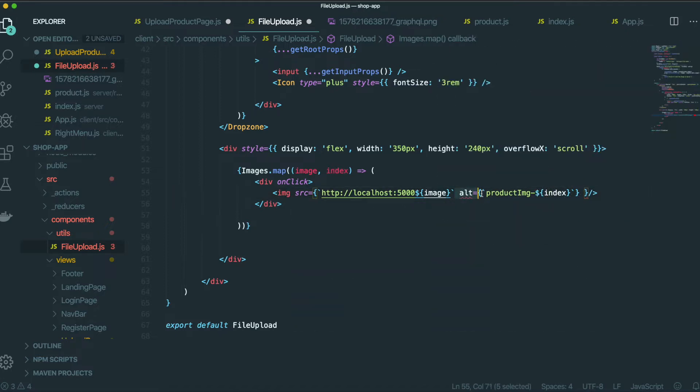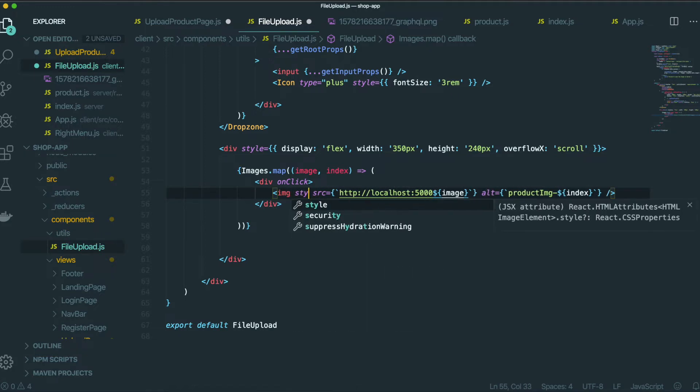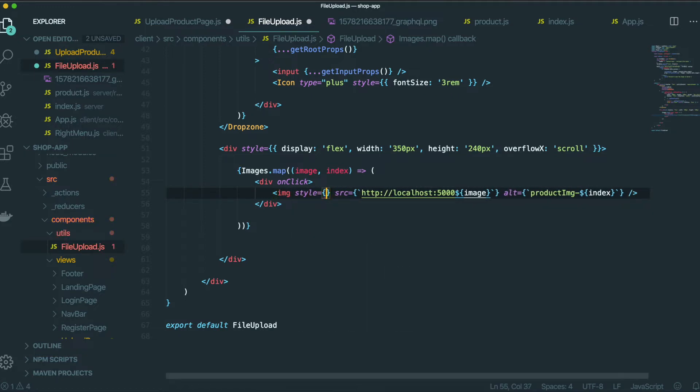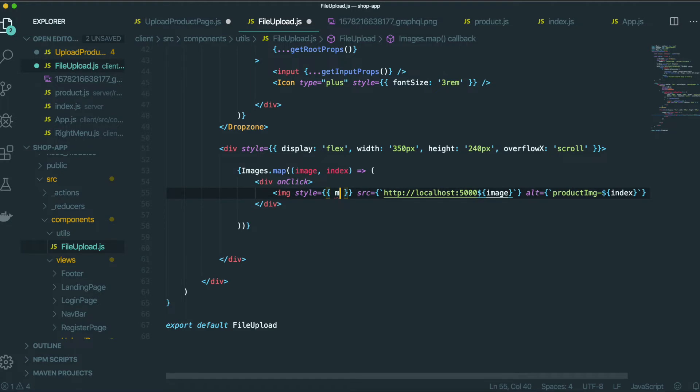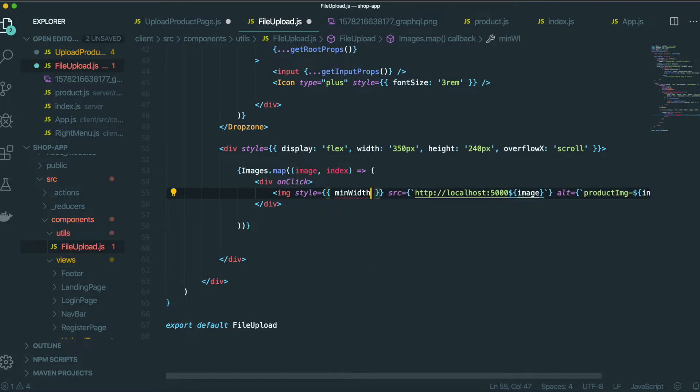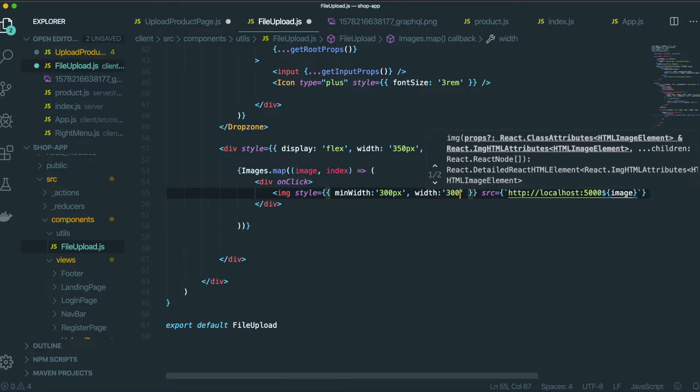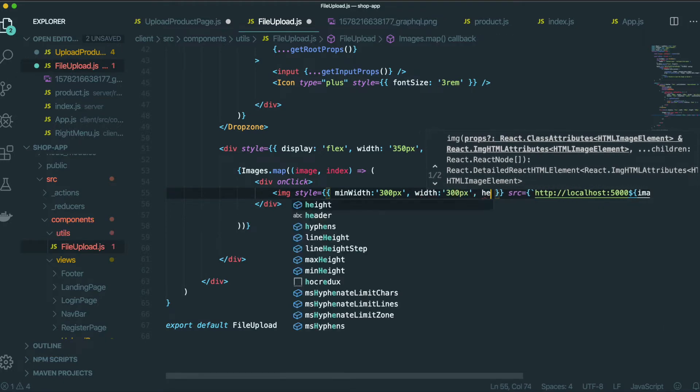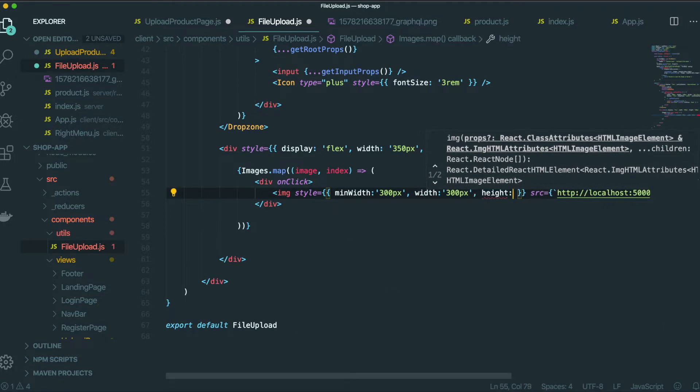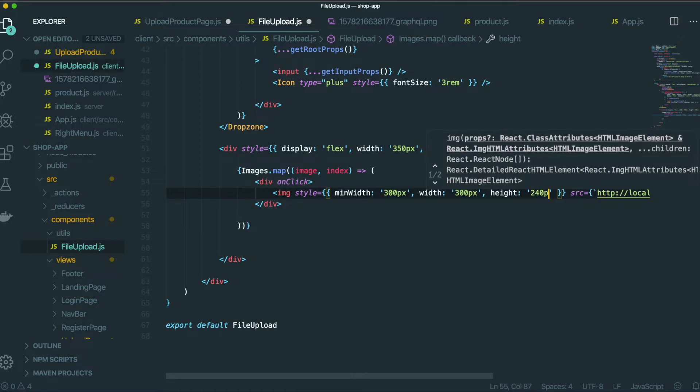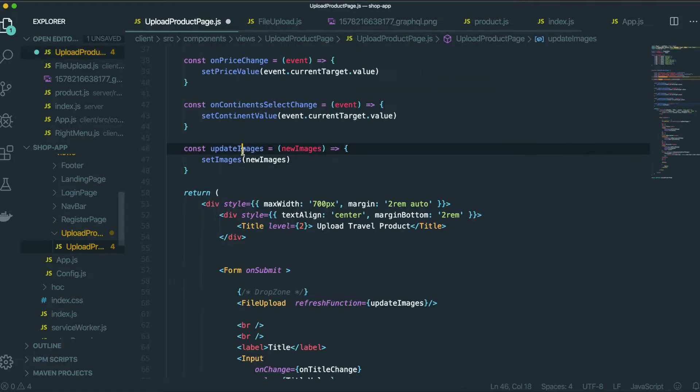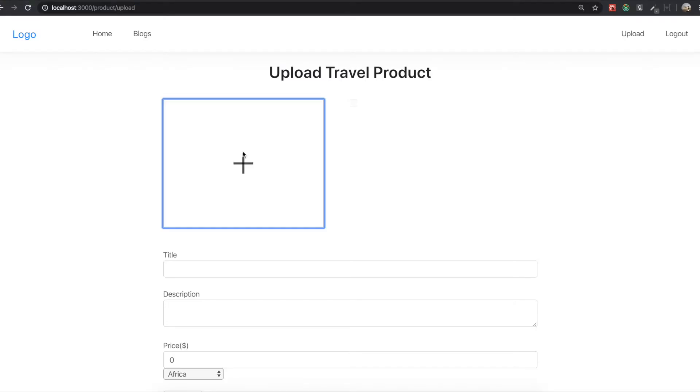It needs to go out of here. And then we also need to style for this image. It will be min width 300 and width 300, 300px, and height 240px. Save it, save it, and save it.